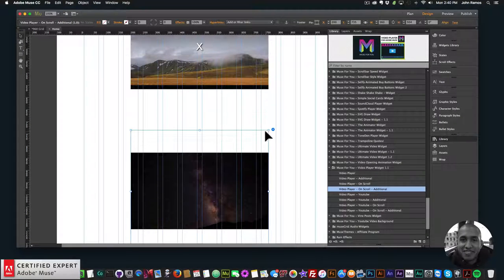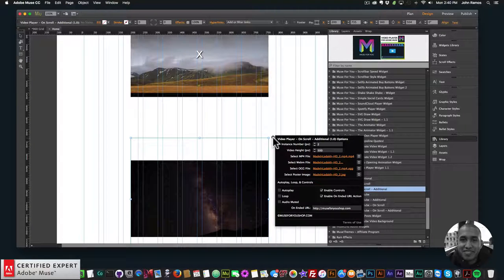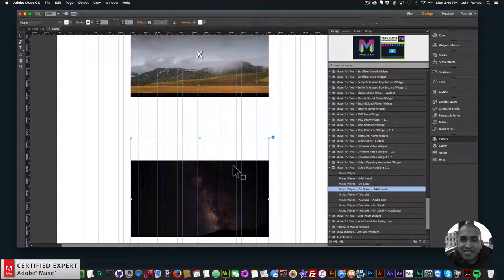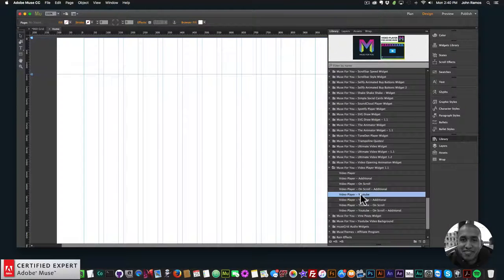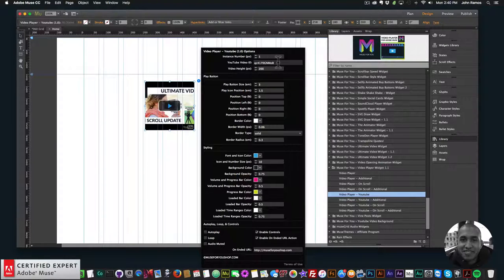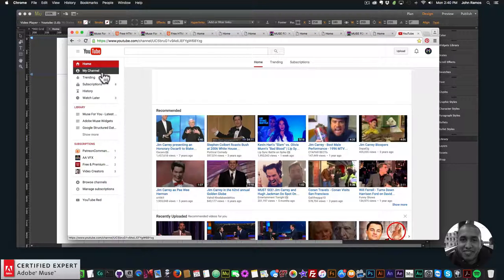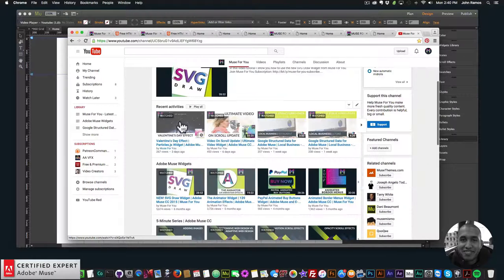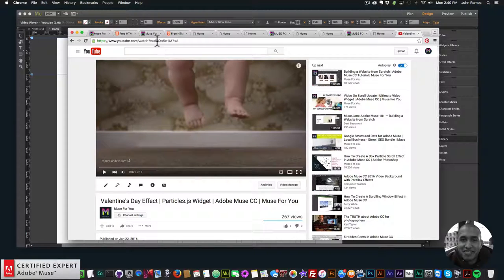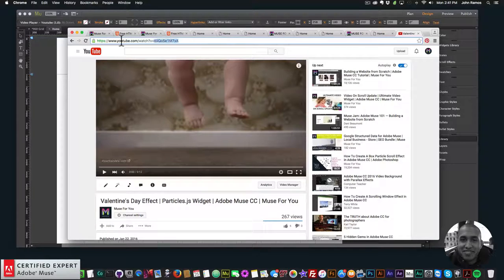Now I'll go over the YouTube videos. For YouTube videos it's fairly simple — I'll click on 'video player YouTube', click, hold, and drag. For the YouTube video ID, just go to YouTube, find your video — let's say this Valentine's Day effect video — and copy the video ID, which is the characters after 'v=' in the URL. So it's watch?v= and then those characters. Just copy that portion.